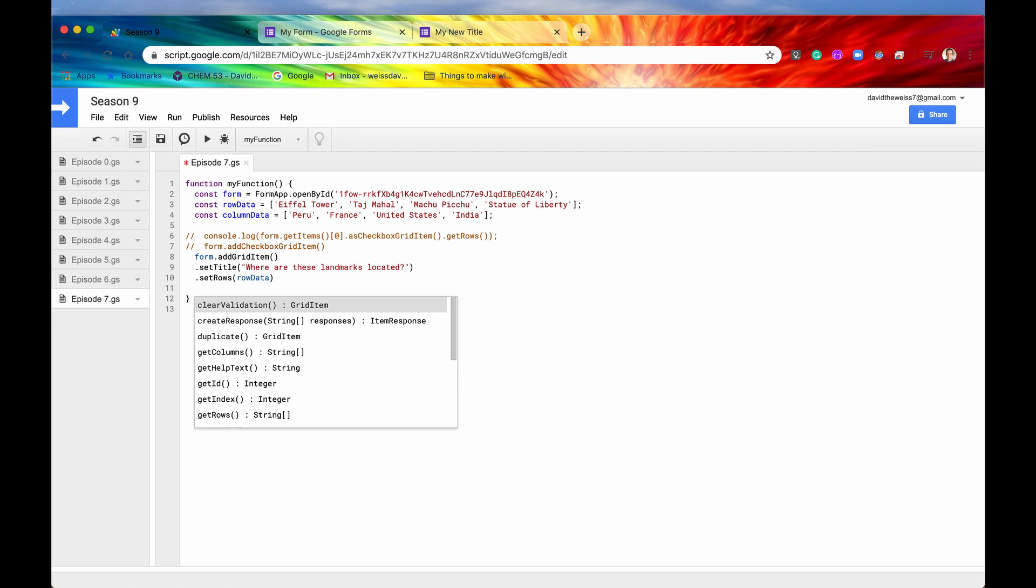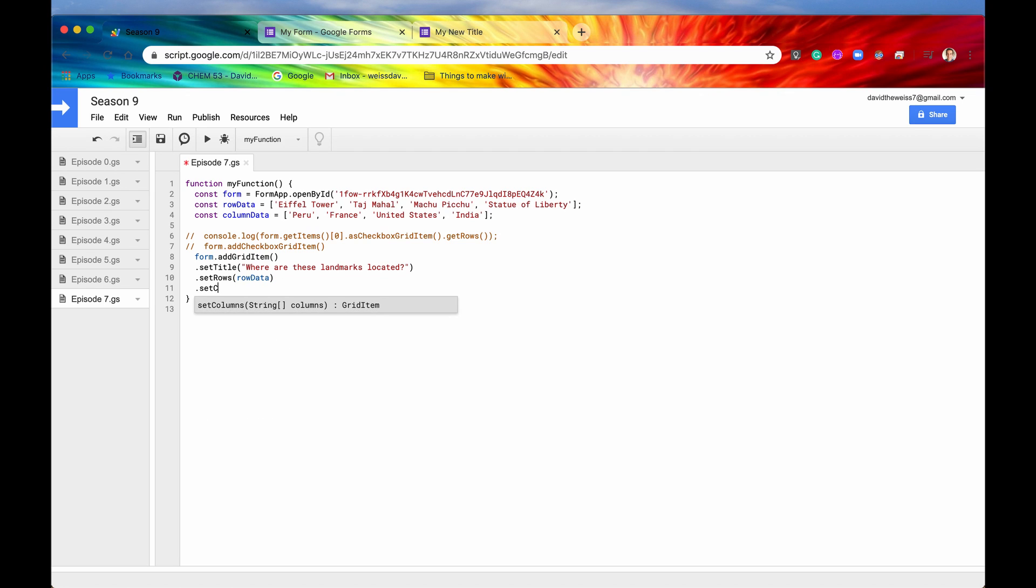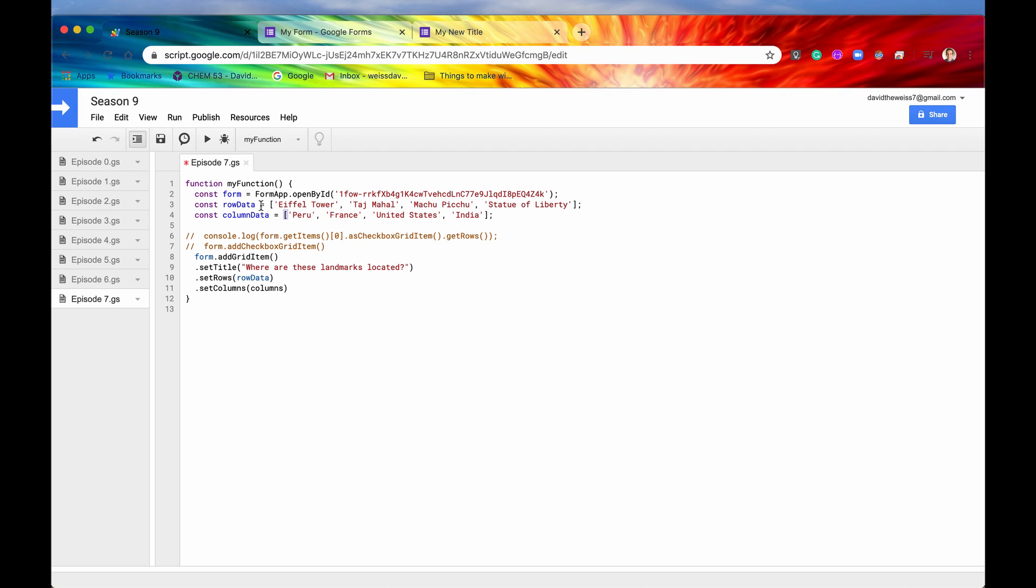But now let's look at its sister twin, which is set columns. And this takes in an array of strings. And this is going to be basically setting the title of all of the columns in our grid. So I have it up right here. Here's my array already pre-written out. So let me just take this variable name. I'll paste it into the argument position right there. And if I drop a semicolon, hit the save button and run it.